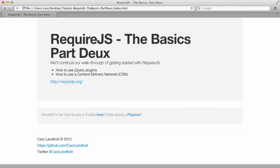Hi, this is Kerry Lantelt. I'd like to extend our discussion on the basics of RequireJS. In this screencast, we'll talk about how to use jQuery plugins and how to use a content delivery network with RequireJS — that is, how to use a JavaScript file that's located somewhere else other than your file system, say perhaps hosted on GitHub or somewhere else.